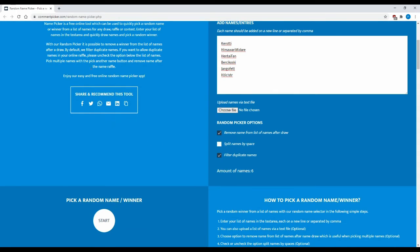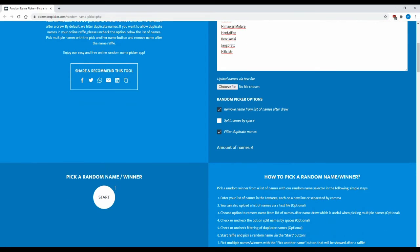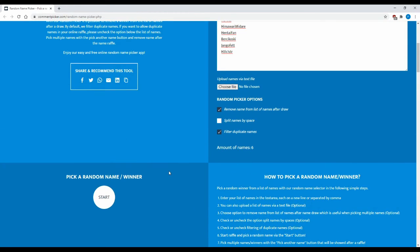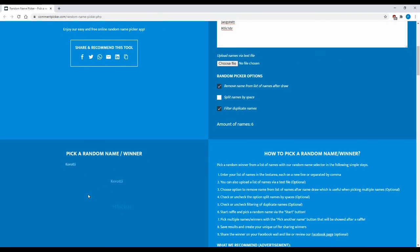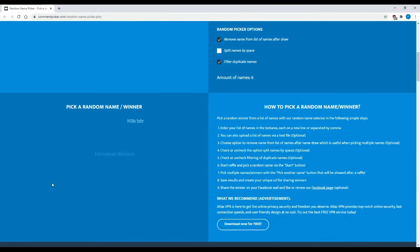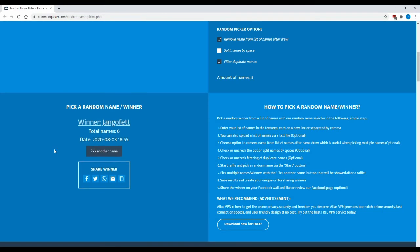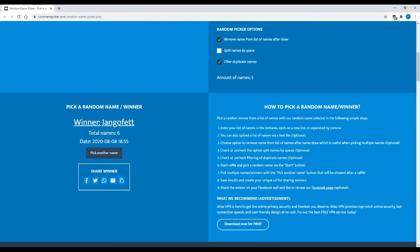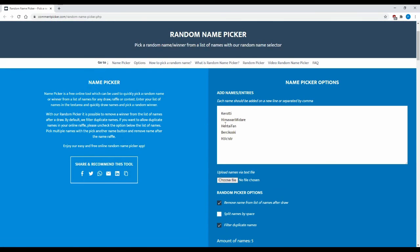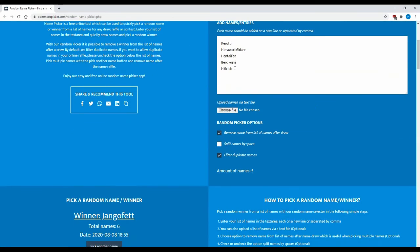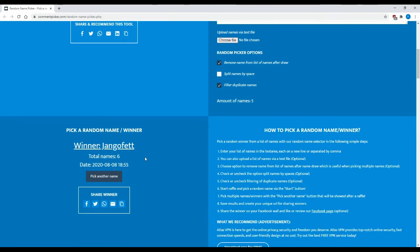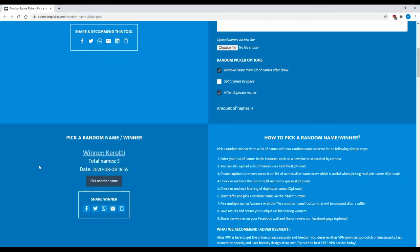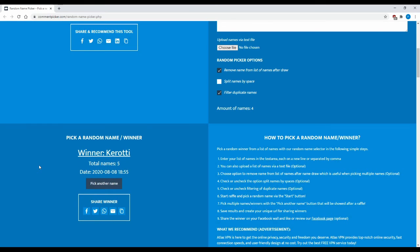And this is a random giveaway thing that hopefully does work. Let's start. First winner is... come on... Jango Fetch! All right, so his name has been taken out so there's another person ready.